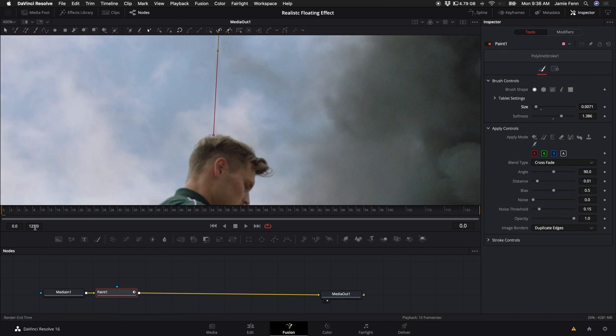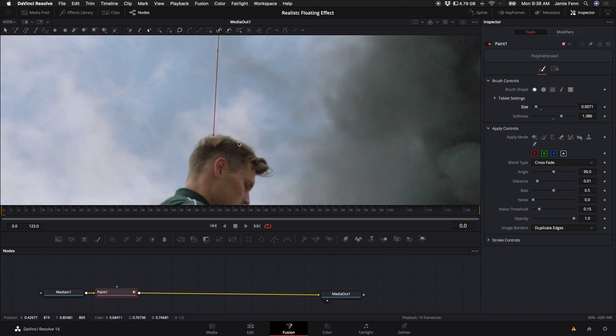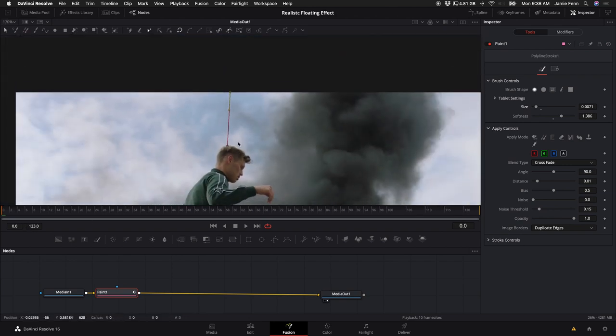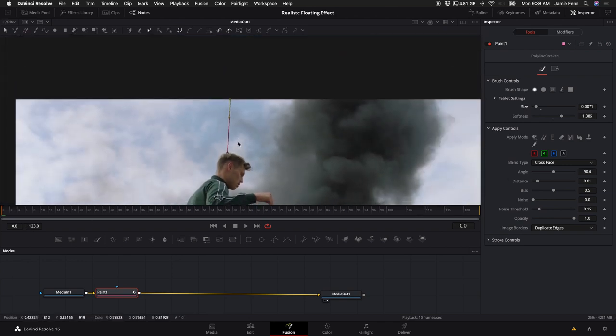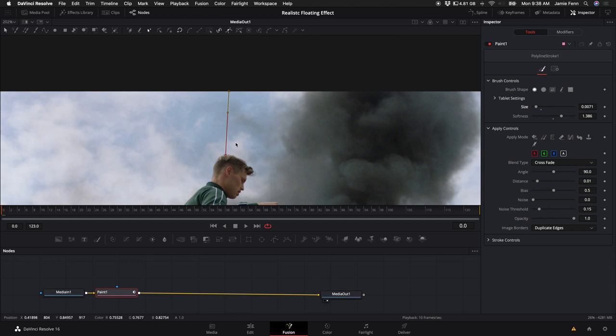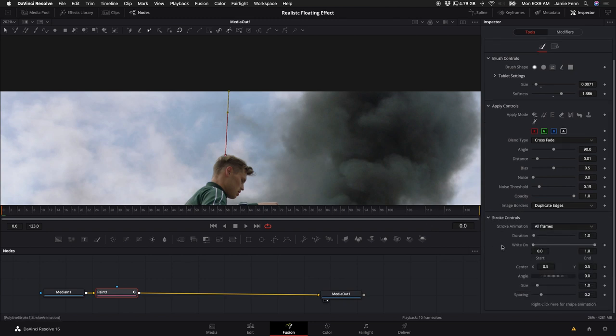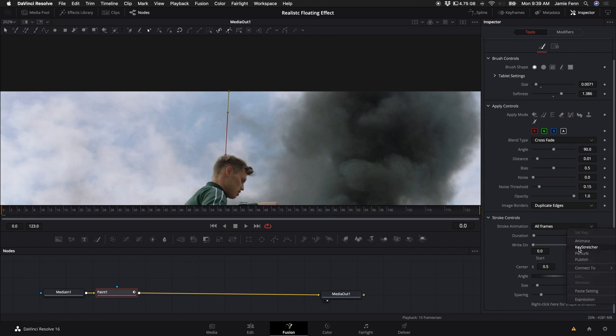So once you've done that, you're going to have to animate it. And by default, the Wire Removal tool will not just automatically keyframe once you start moving forward with the frames. So we have to come down to Stroke Controls and come down to the very bottom, scroll down to right click here for Shape Animation. Right click and click on Animate.